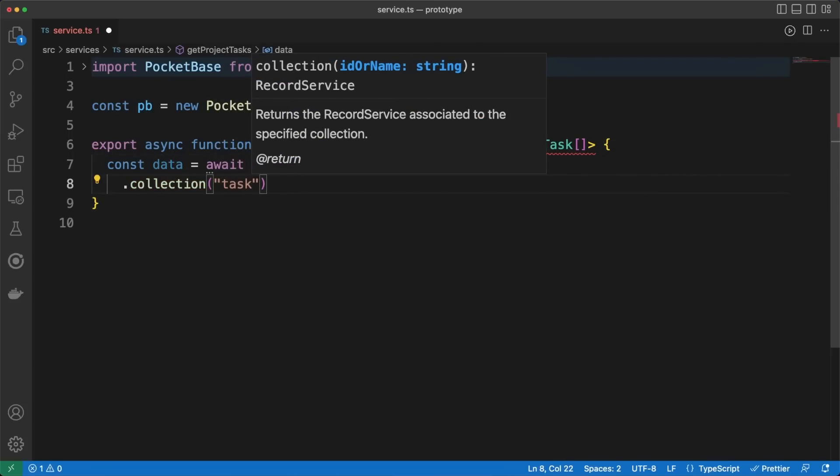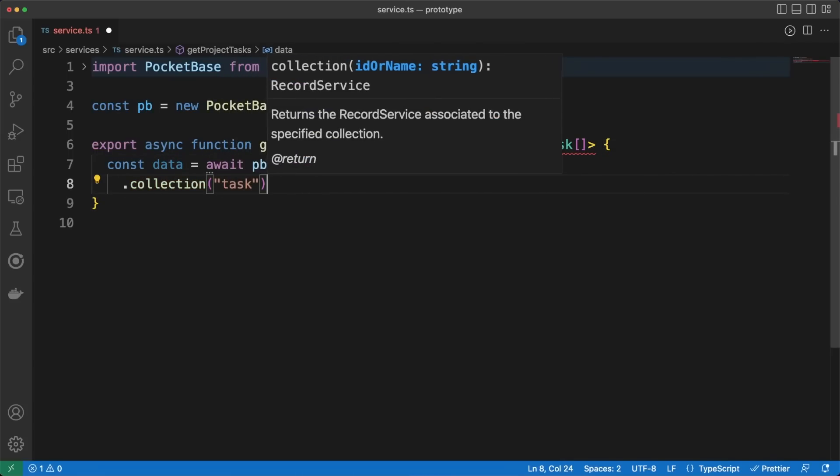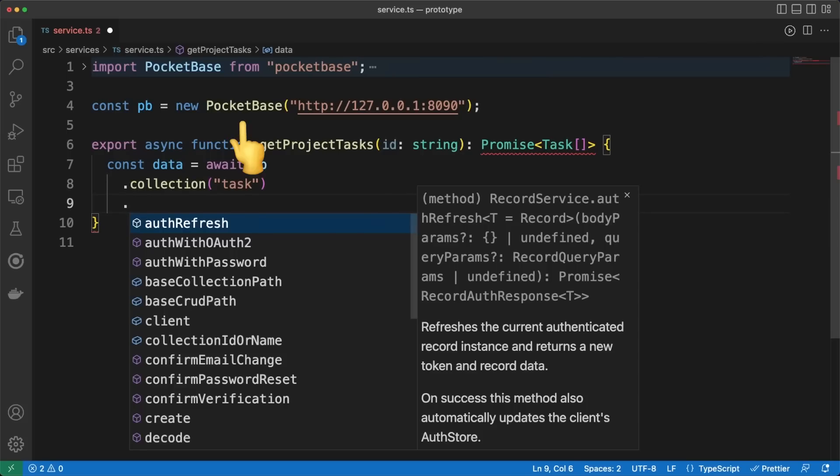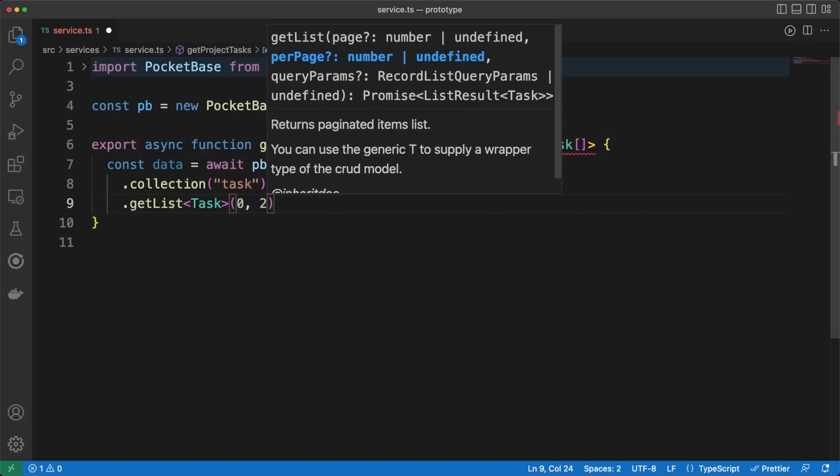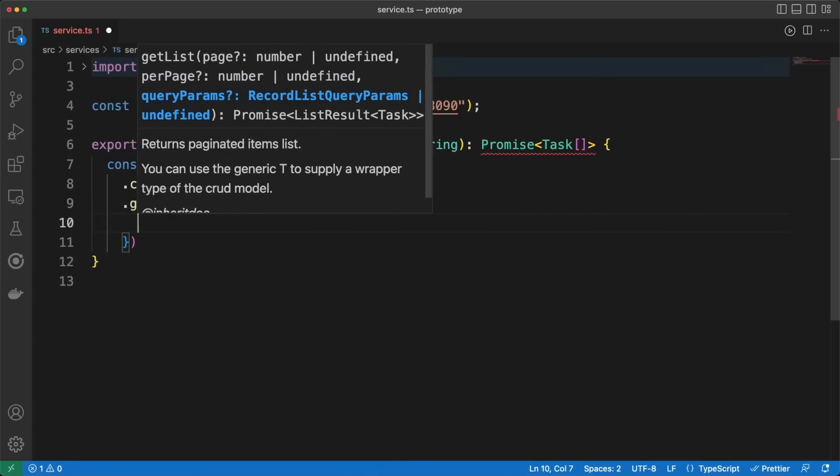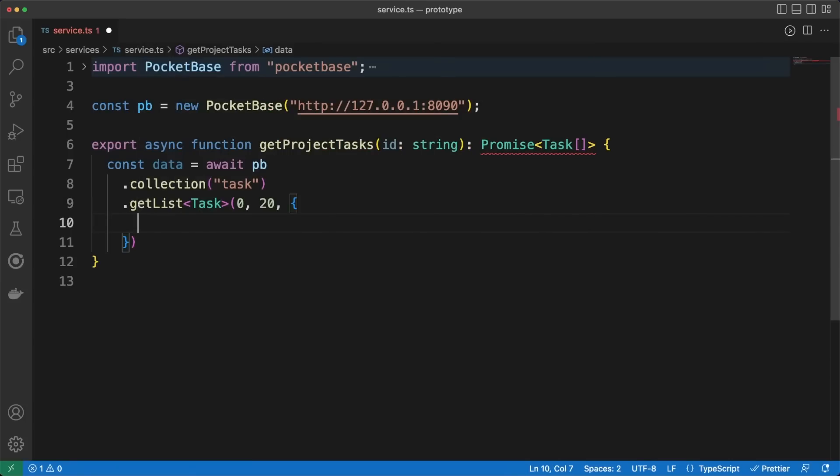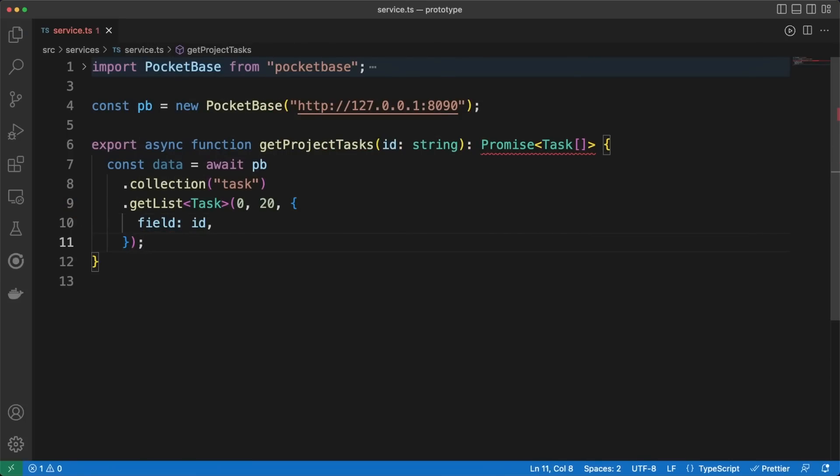However, the quicker option is to use the PocketBase's JavaScript client. This makes things such as working with the collections extremely convenient. We can easily fetch all the tasks associated with the project using the GetListCollection method. As a quick side note, if your API is following the OpenAPI standards,